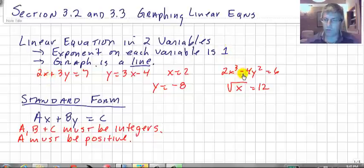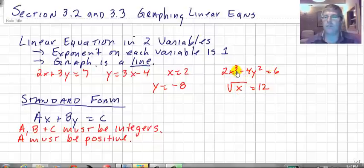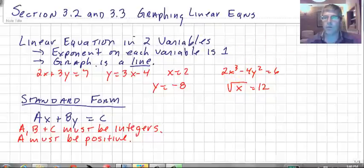These two over here are not linear equations: 2x cubed minus 4y squared equals 6, and the square root of x equals 12. The exponent isn't 1 on our variables, so those are not going to be linear. Those are going to be curves in some way, shape, or form.